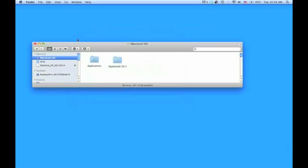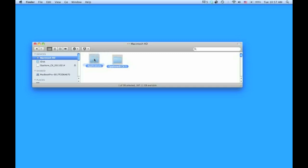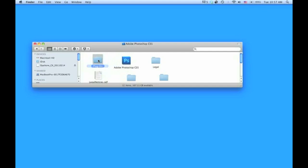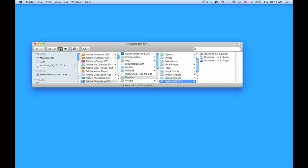Now the installer will install the Opaltone CX5 folder onto your Macintosh hard disk root volume. What you've got to do now is simply drag this folder into Applications, Photoshop CS5, Plugins, and release. So the hierarchy is Photoshop CS5, Plugins, and drop that Opaltone CX5 folder into the Plugins folder.